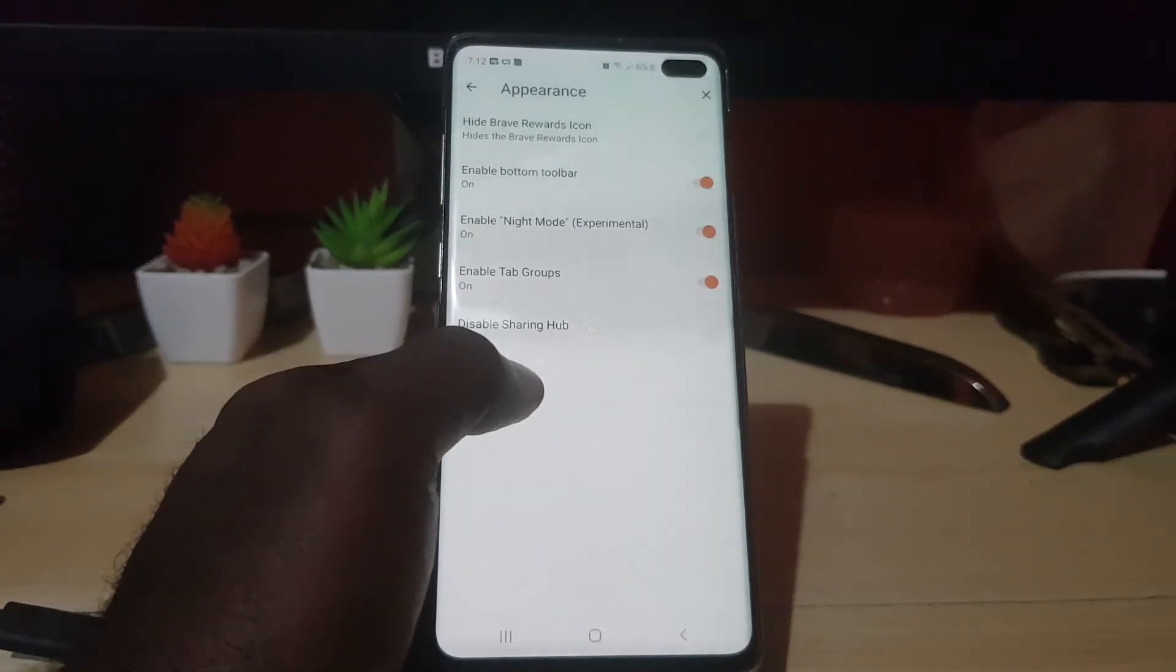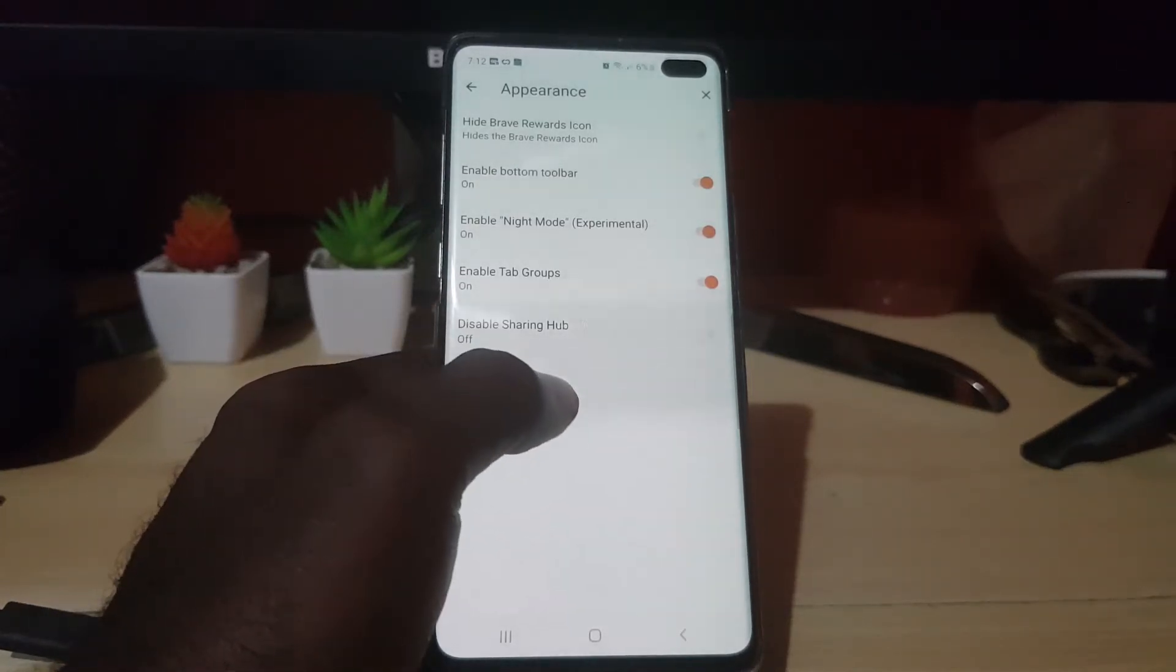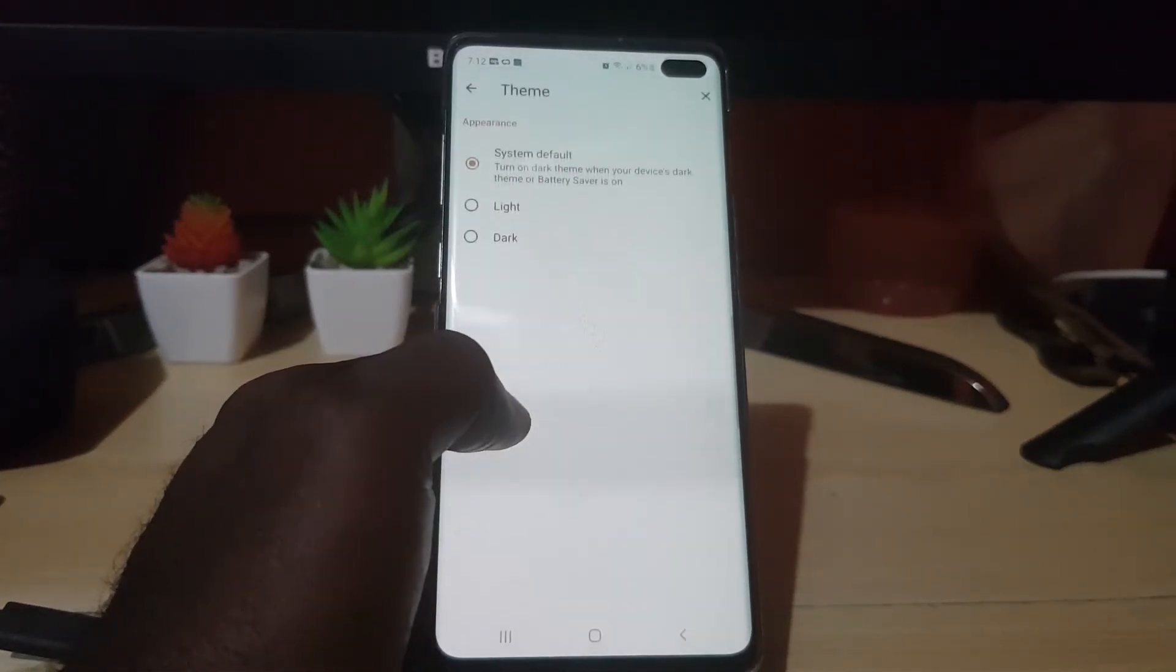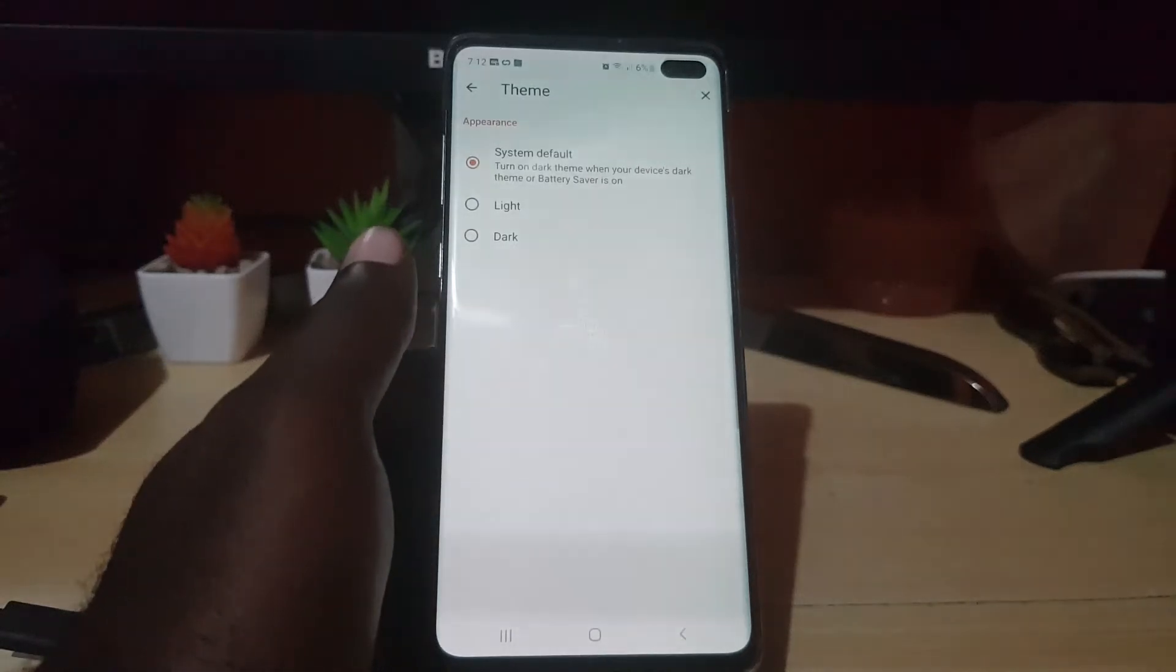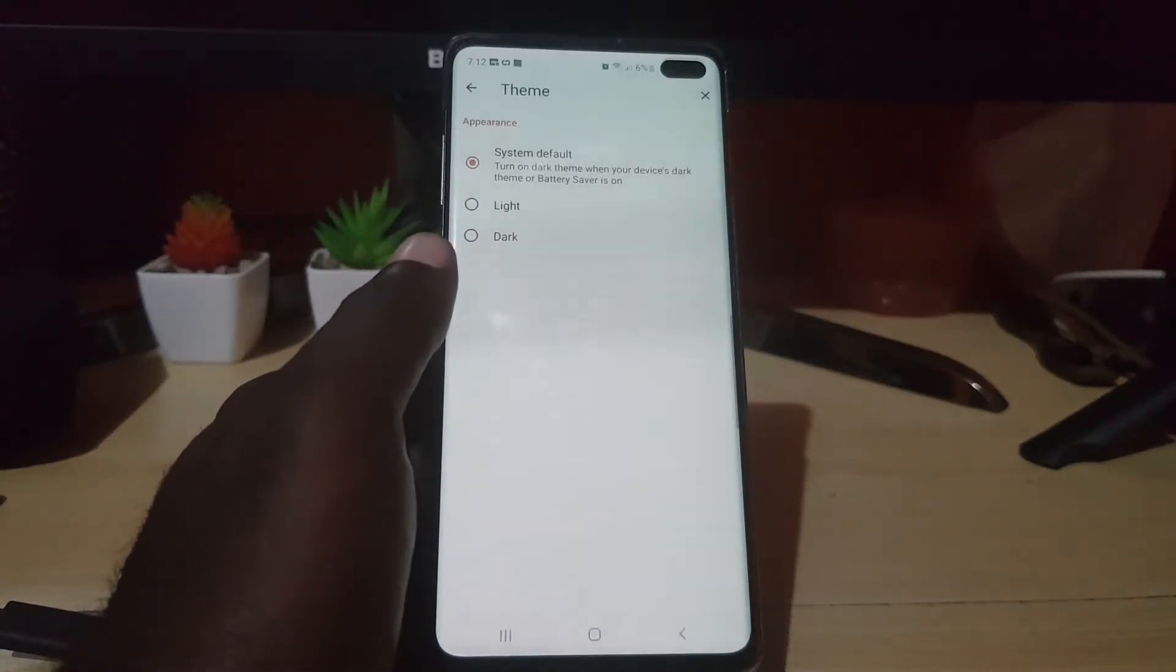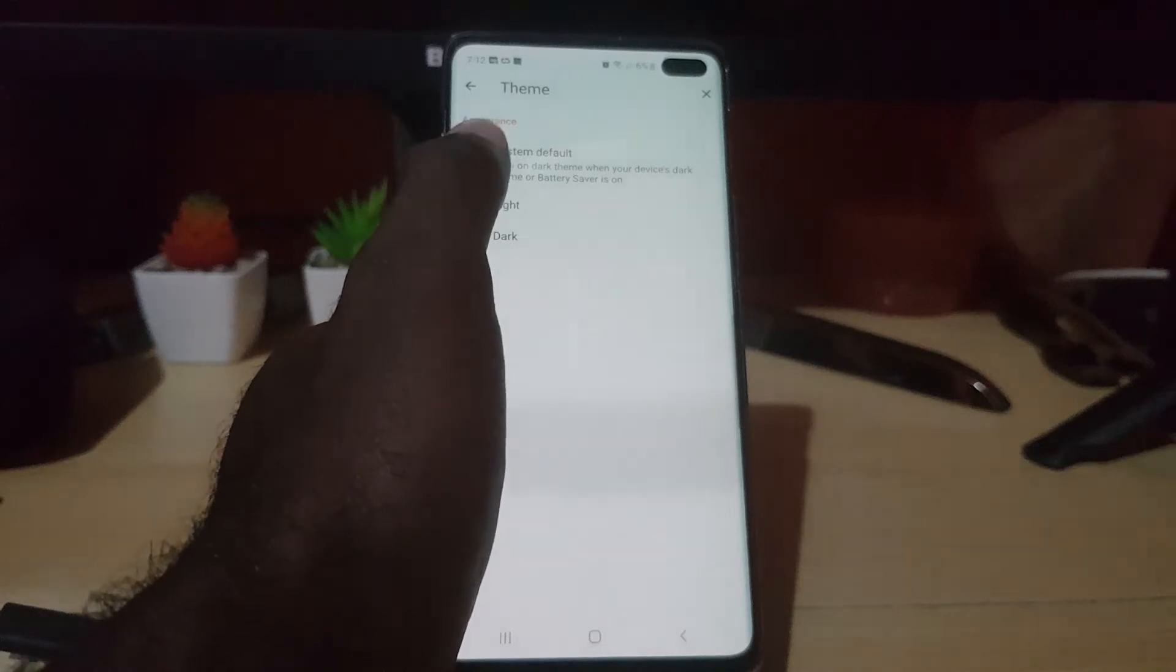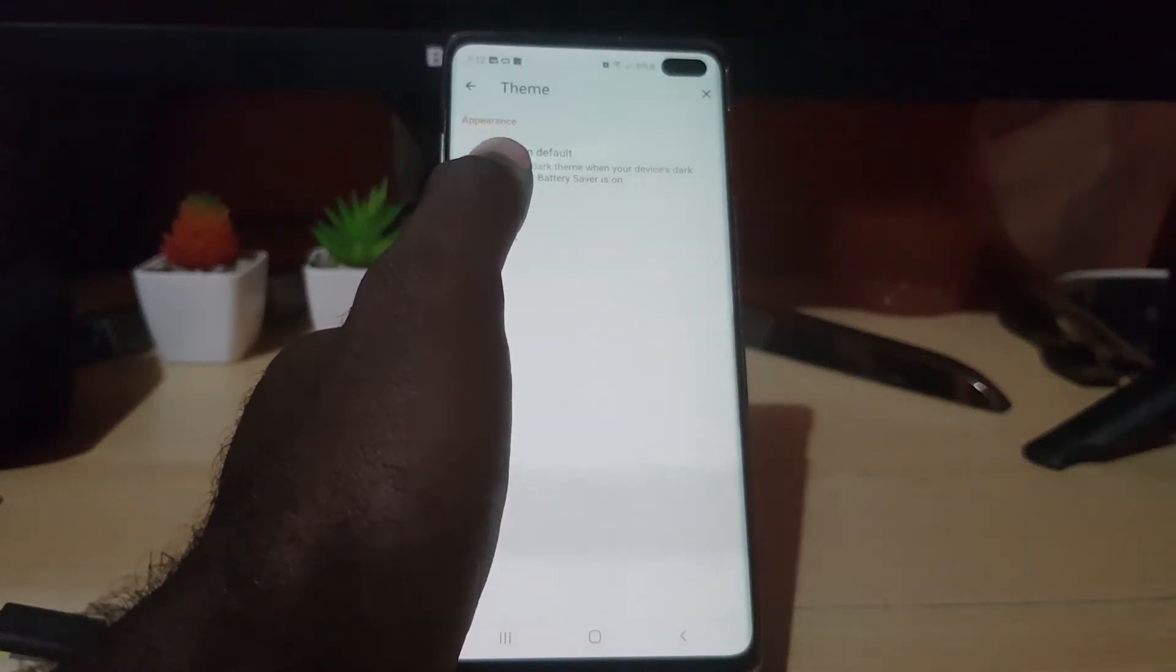From here, go ahead and hit themes, and then you should have the option here that gives you light, or system default, meaning whatever theme you're using, so it will adjust accordingly.